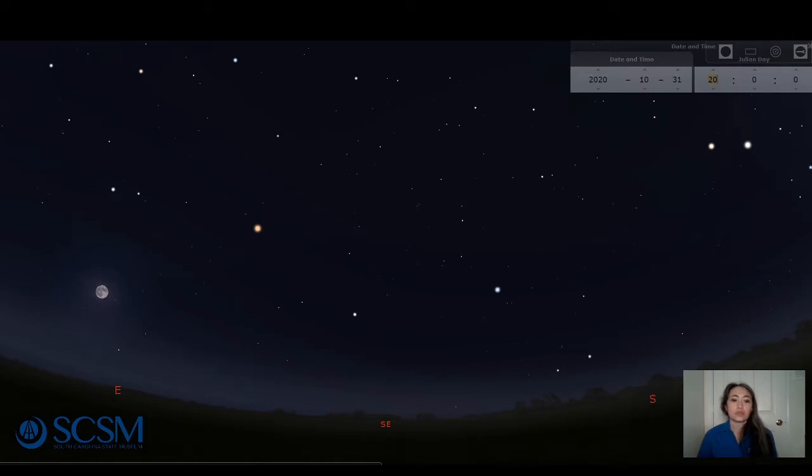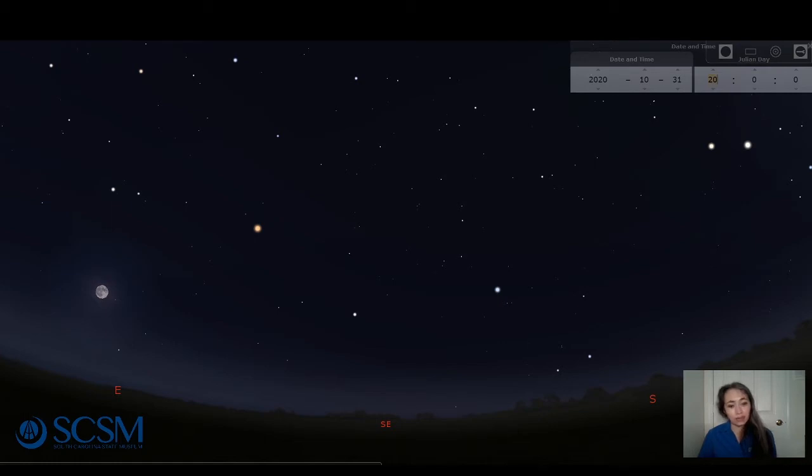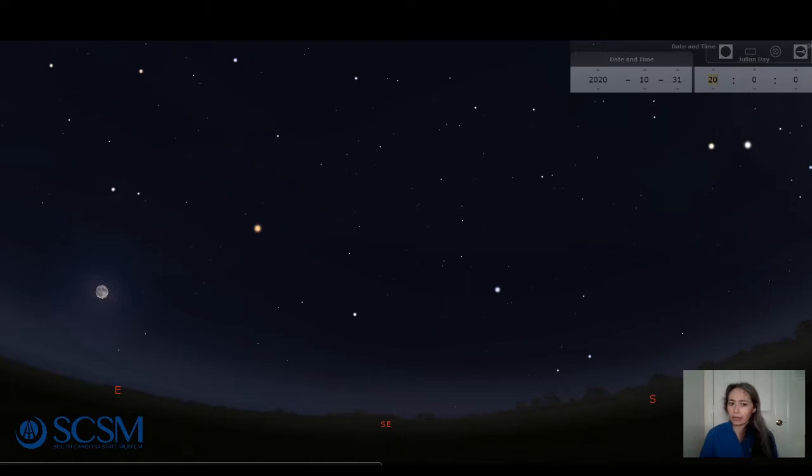So we had a full moon on October 1st, and we're about to have another one at the end of the month on the 31st, which is Halloween.